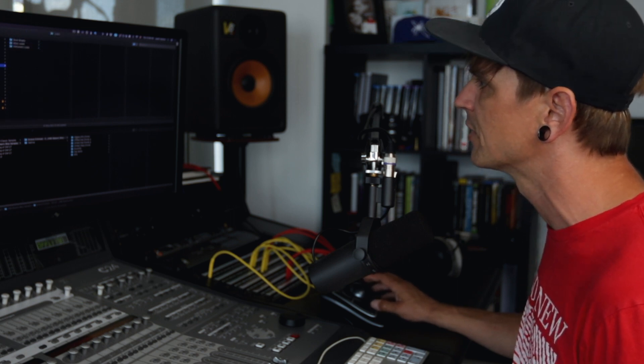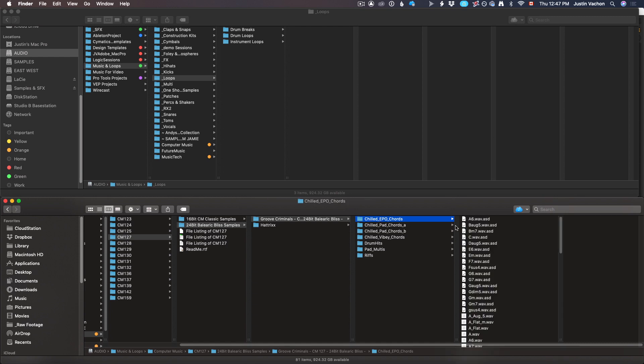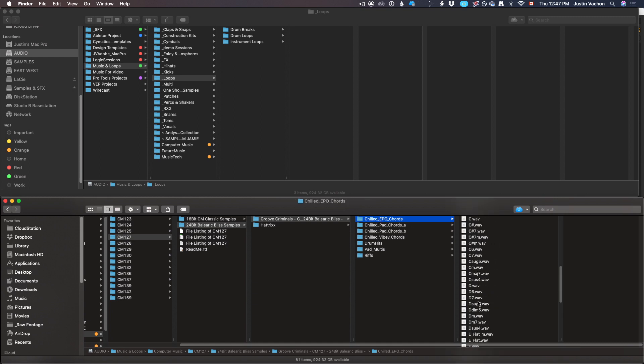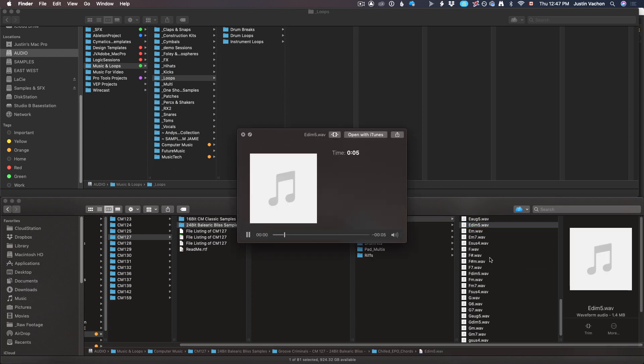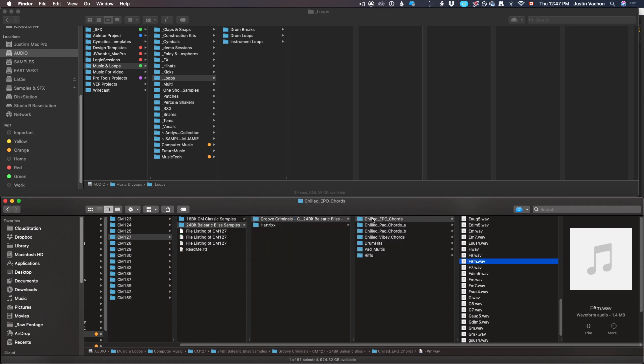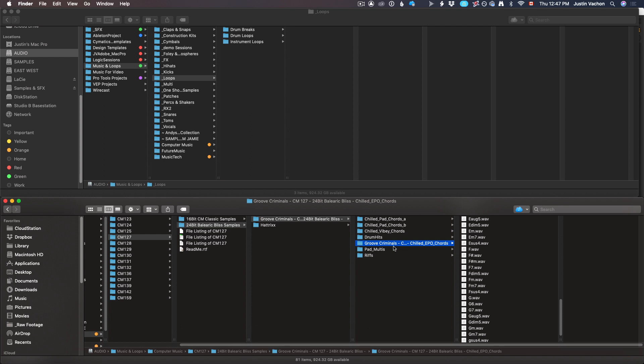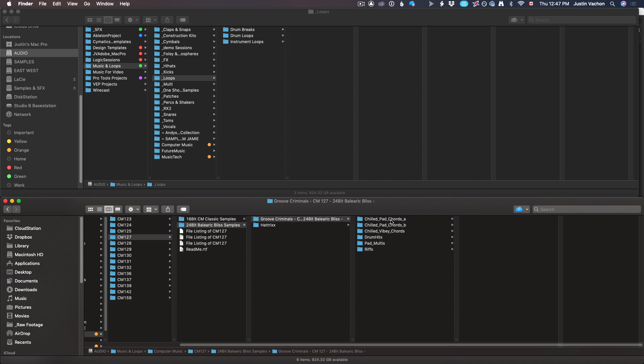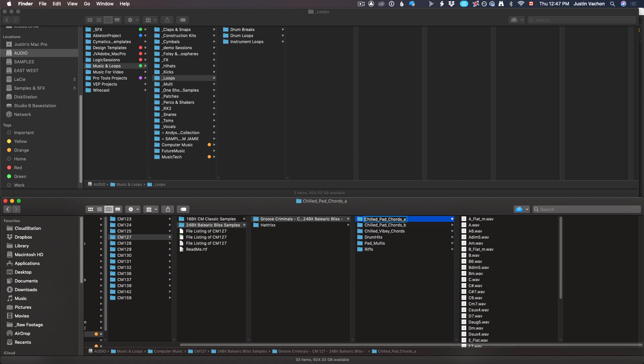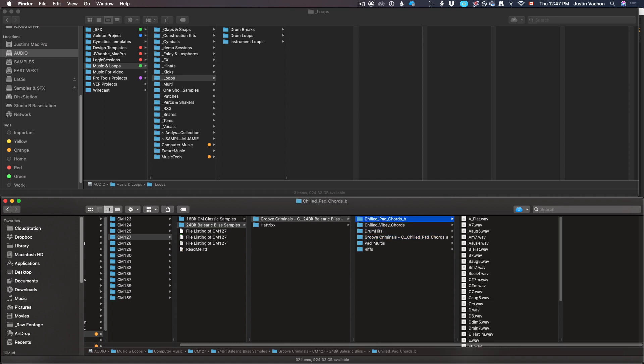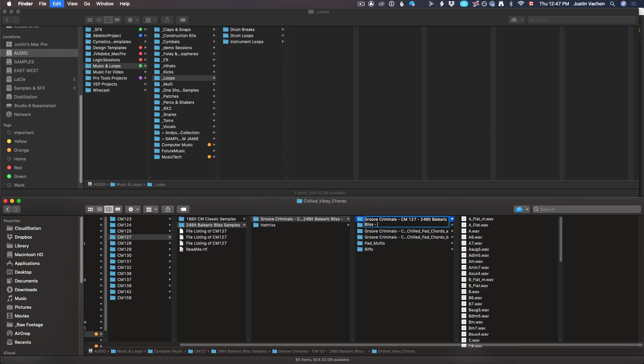Now I've got these chilled EP chords. I have no idea what this is, but it looks like chords. They're all chords, chilled chords: E diminished fifth, F sharp minor, sounds nice like a Rhodes type sound. I'm just going to rename it, add that Groove Criminal cm127 stuff in front of it. Because it's not a loop, it's chords, I throw these in the one-shot samples. I can grab that chilled pad chords A, chilled pad chords B is the same stuff, and this chilled vibey chords as well. Grab all three of those, boom, straight over to one-shots.